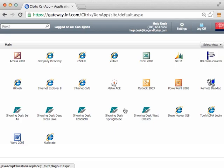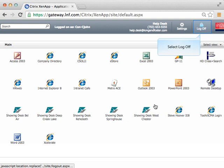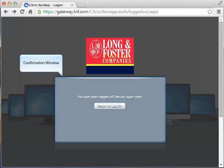To log out of the Gateway, click on the log off button at the top right of the application window. A confirmation window will appear, confirming you have successfully logged off of Gateway.